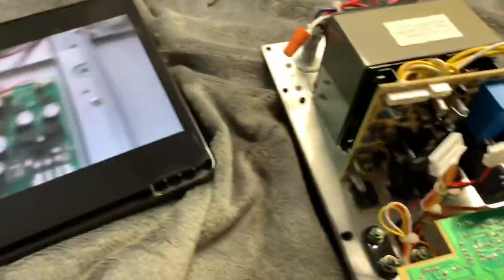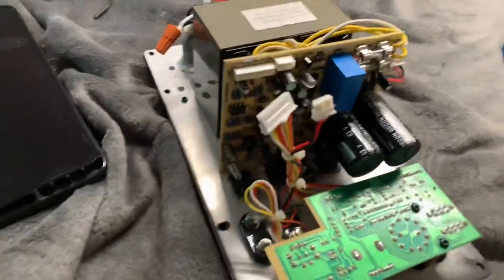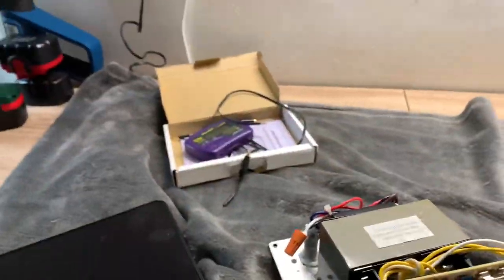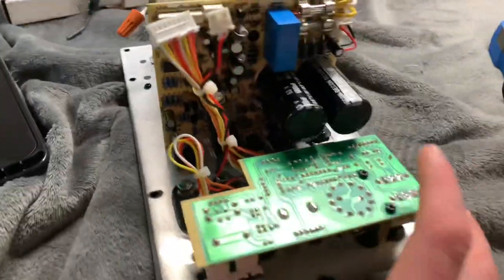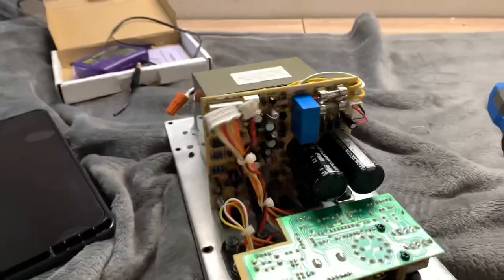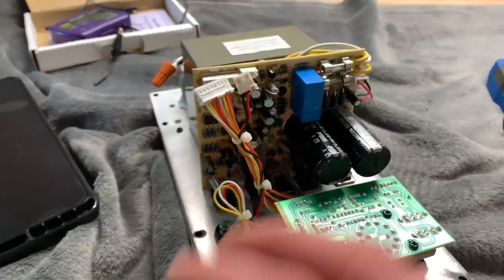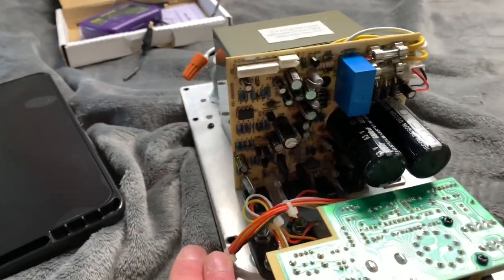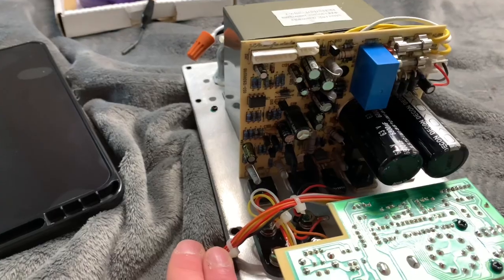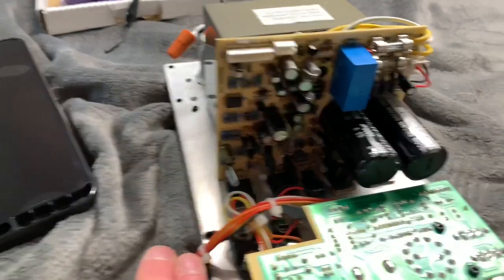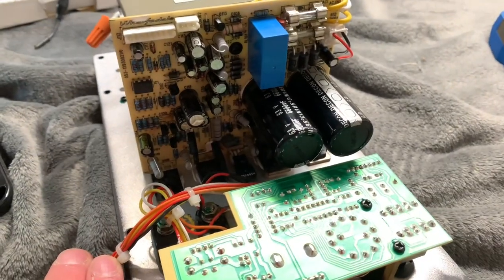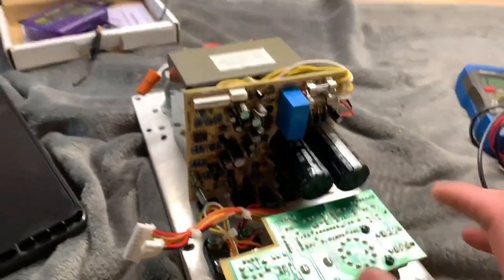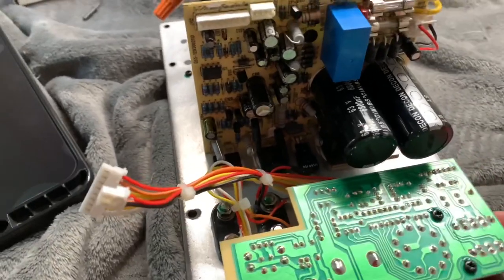I've seen these caps before, so I've already got the ESR meter out. We're only going to recap all of this just to be safe anyway. Just gives it all a refresh, keeps it happy. I'm not really sure how old this sub is, there's no manufacture date.